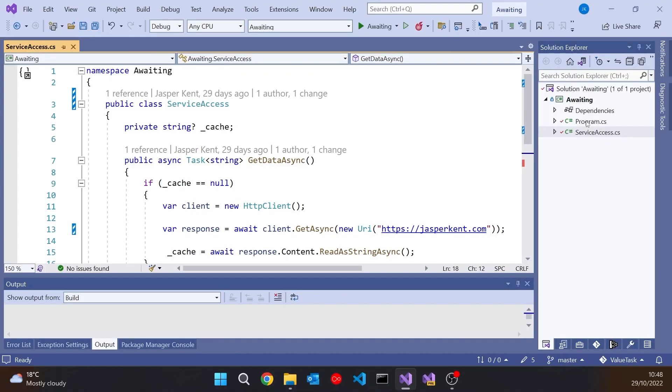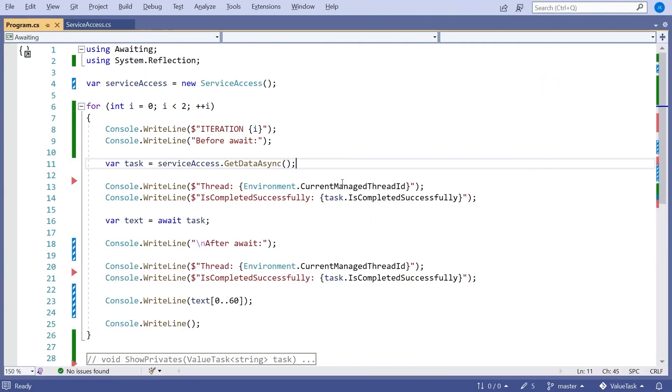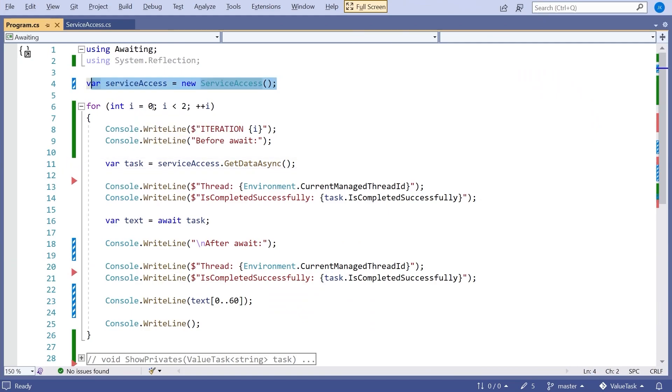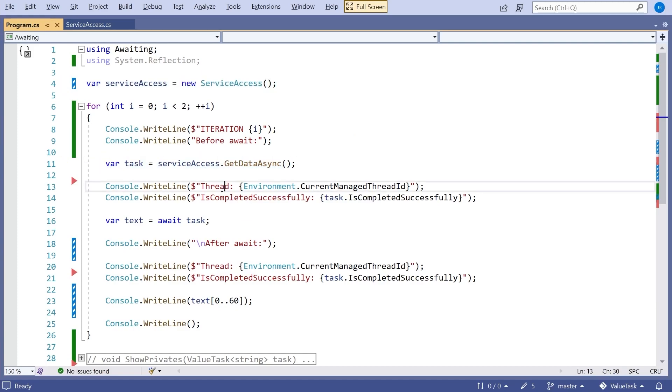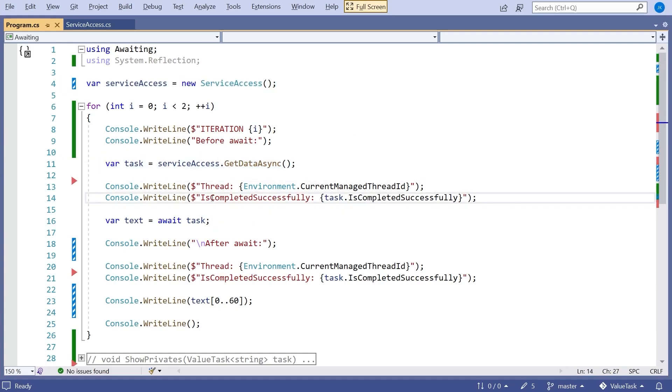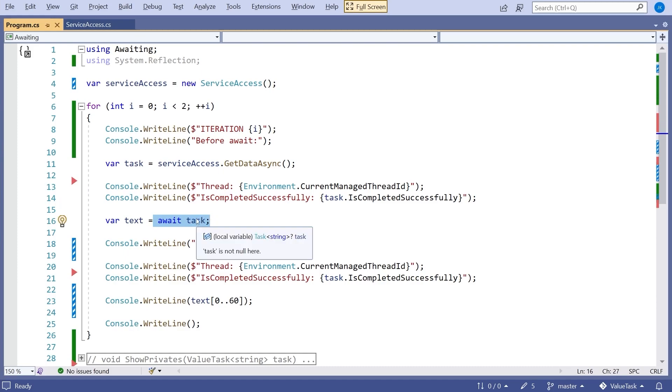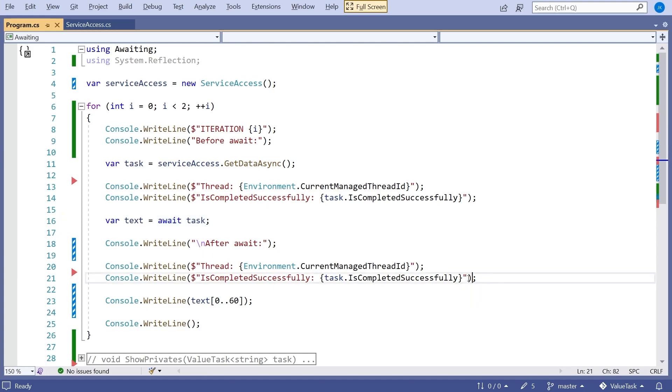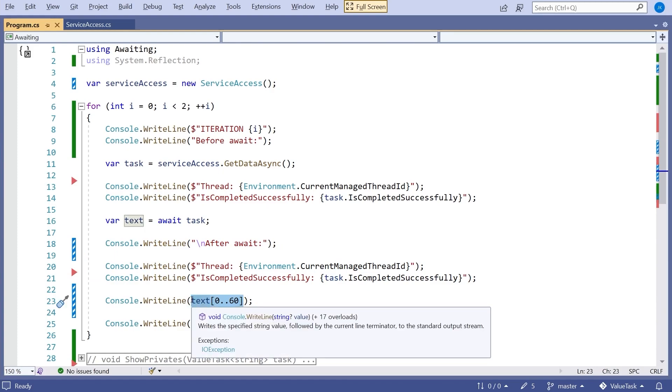If we look at the program, I've created that ServiceAccess, looped through a couple of times just so we can see it not cached and cached. Then we're just printing out some information. I call that, have a look at what thread we're running on and have a look at the state of the task, whether it's completed successfully. I then await the task, then pick up after that and print out the same information once again, and just display the first 60 characters of the result.